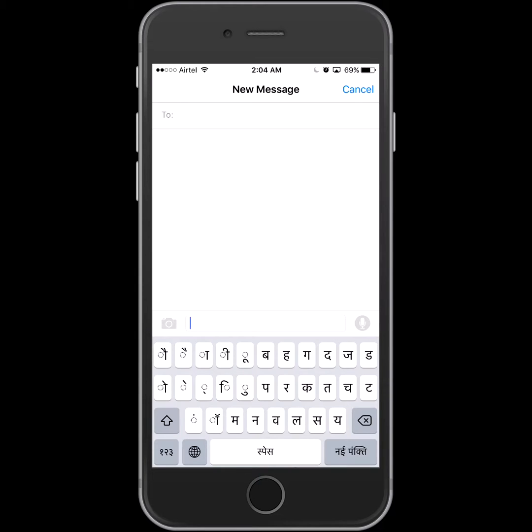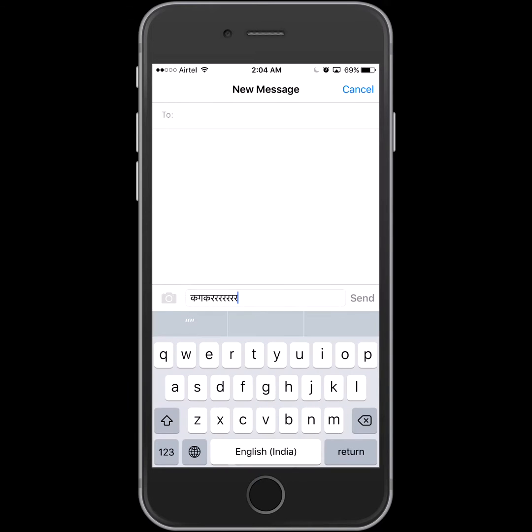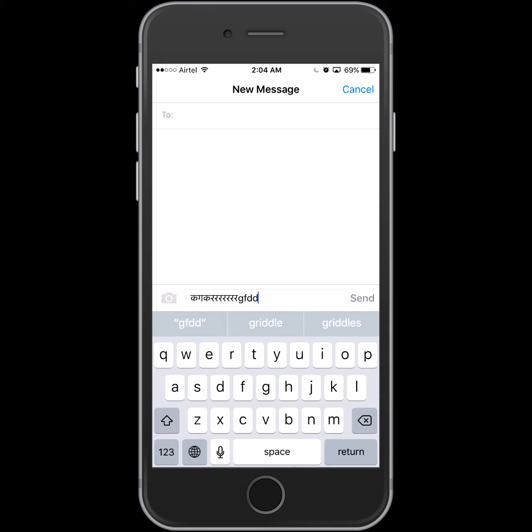select this globe here and it will change your language, so we can type in Hindi. If I want to change it back, I can type in English. Thank you very much.